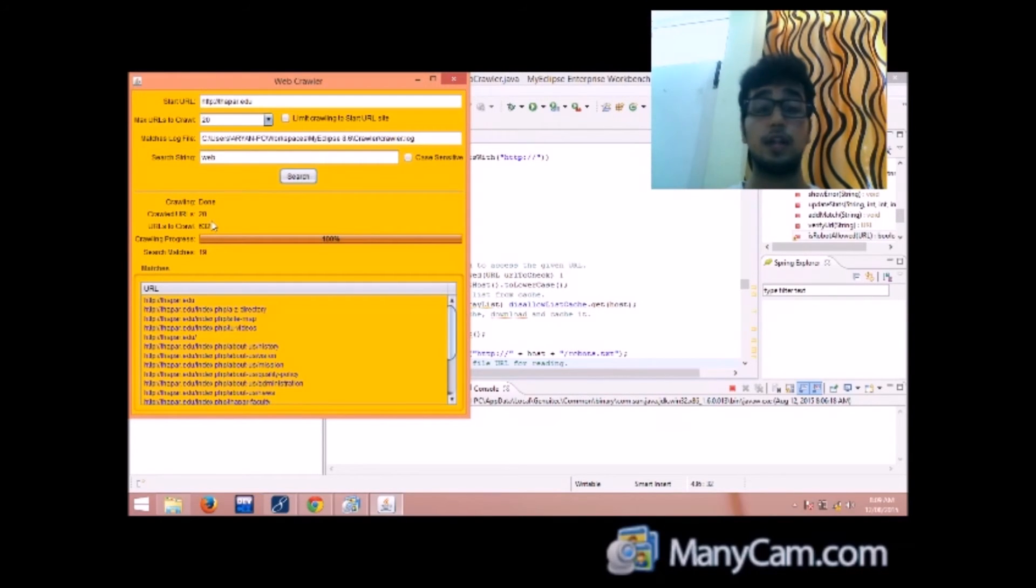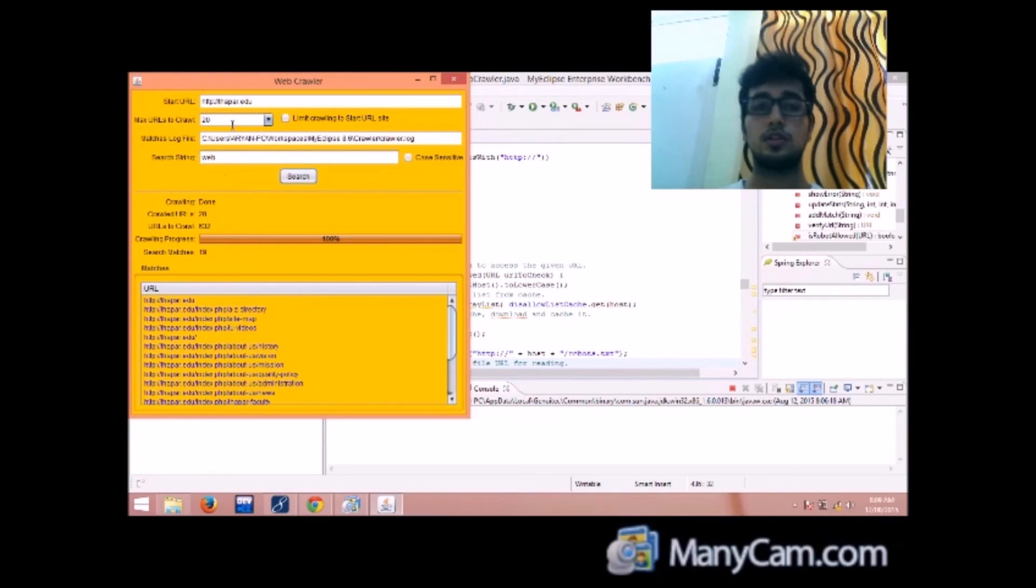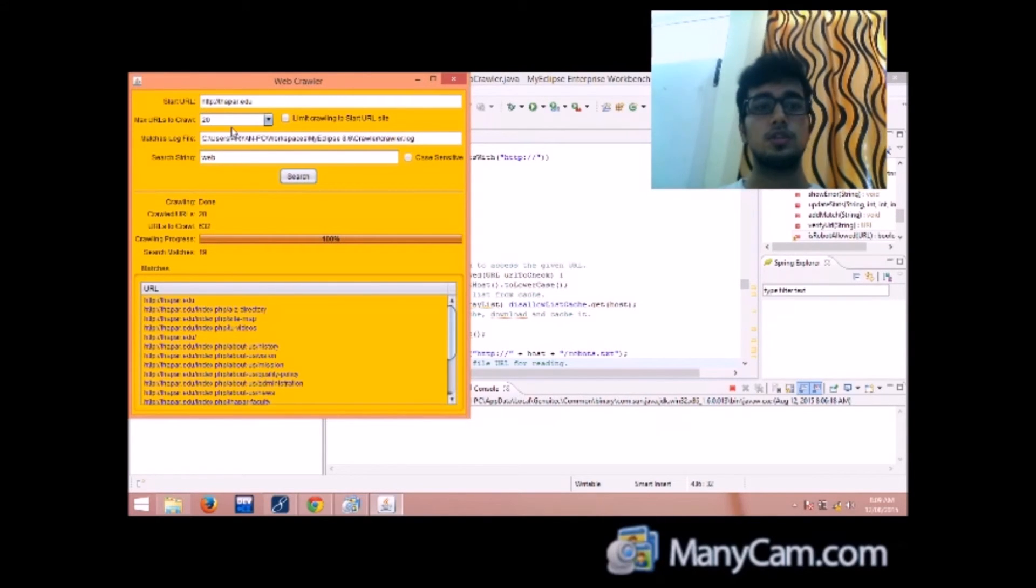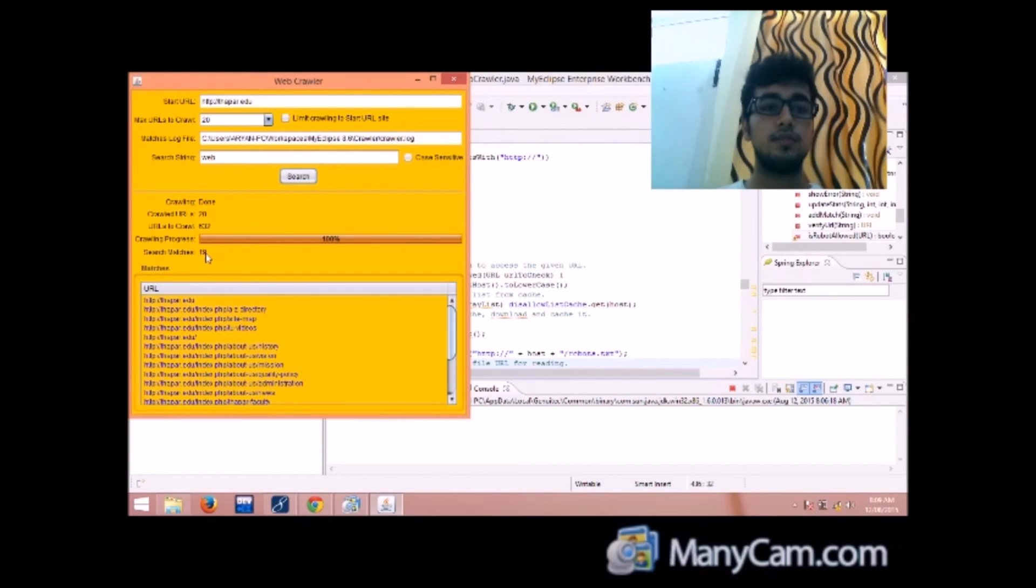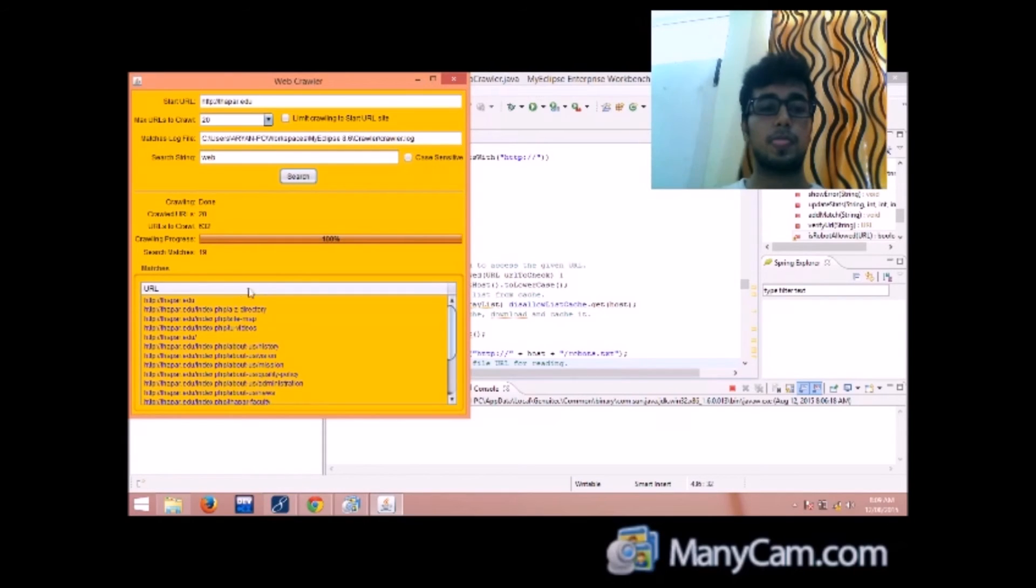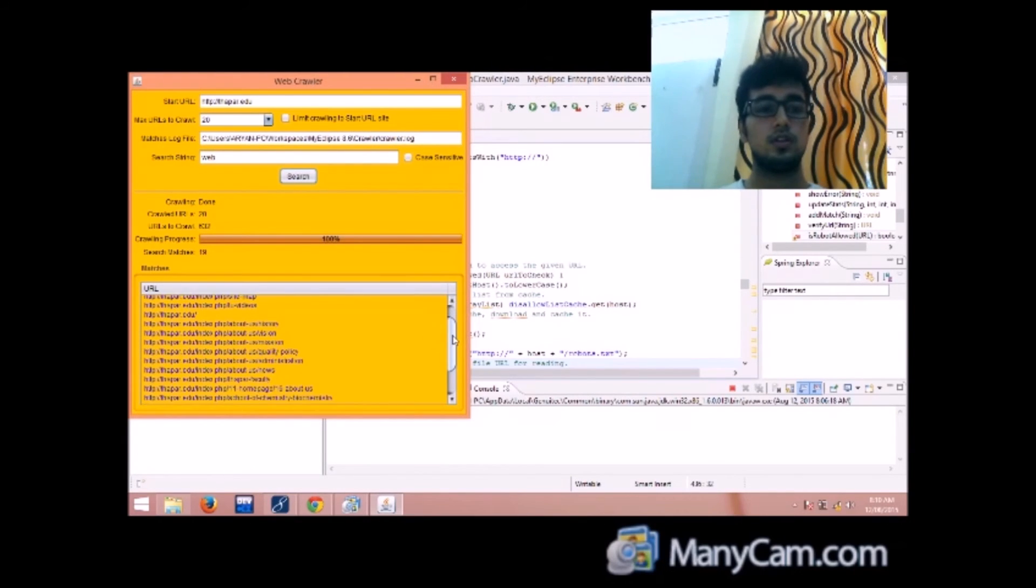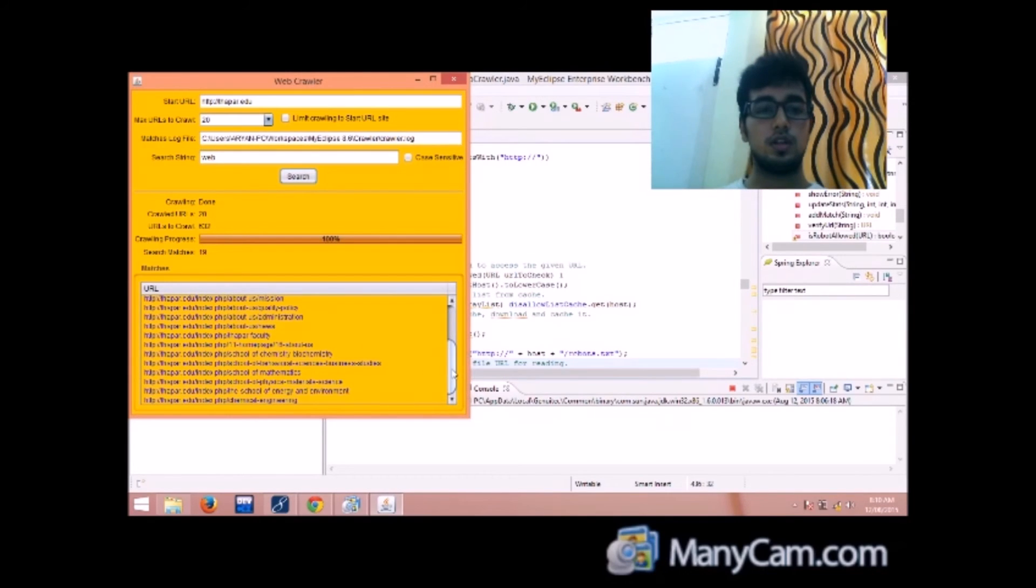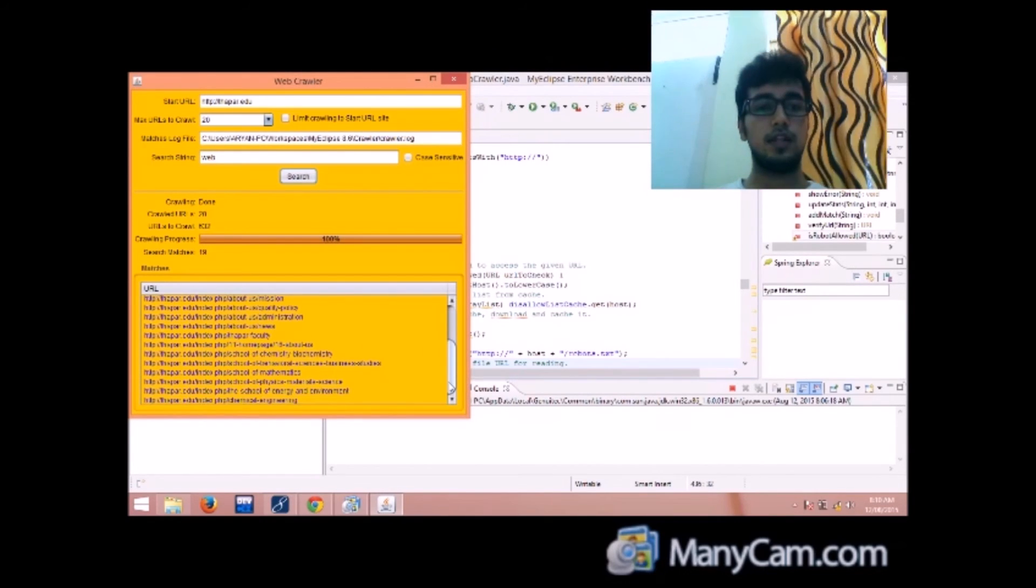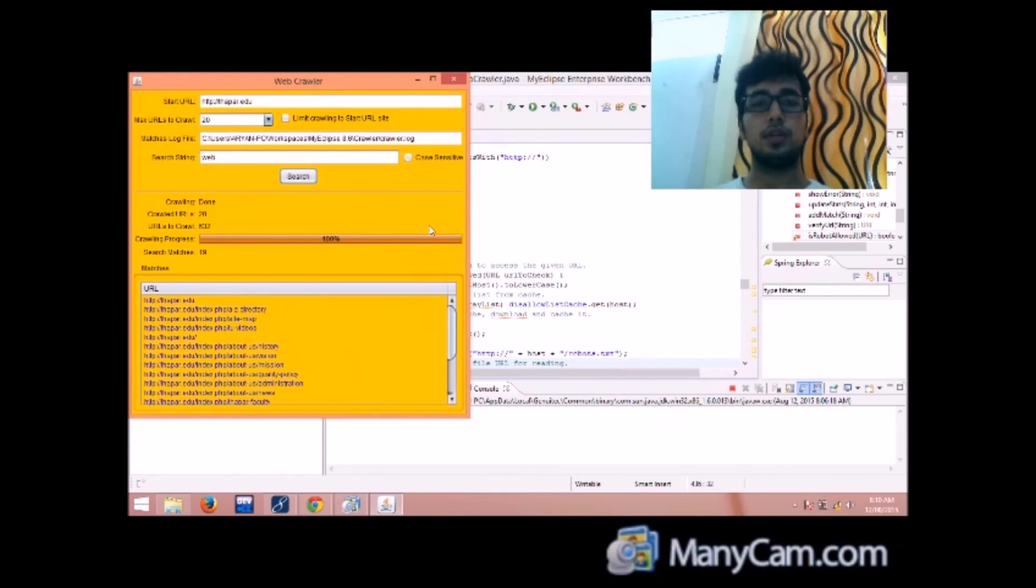So there had been 632 but as the user specified that only 20 urls are to be crawled so we are not searching for the rest. So 19 matches have been found and this is the url table, and you can see 19 are matched out of 20.